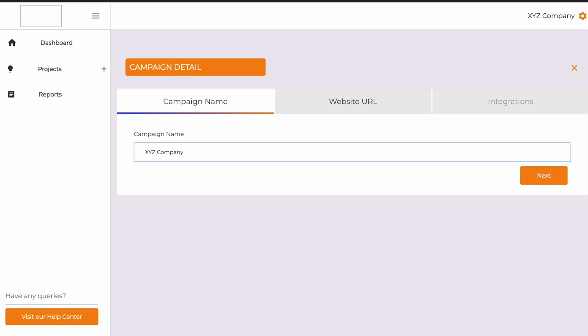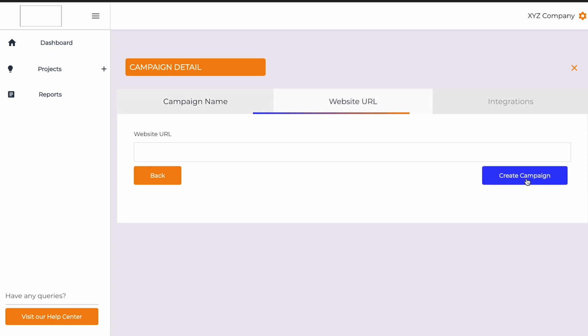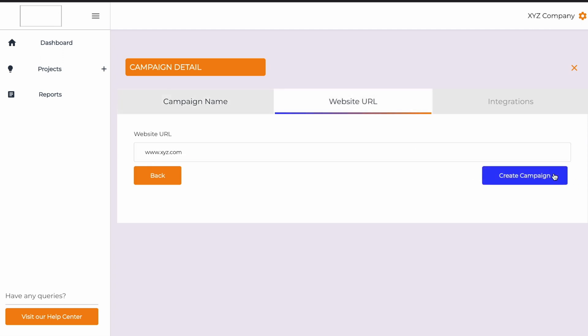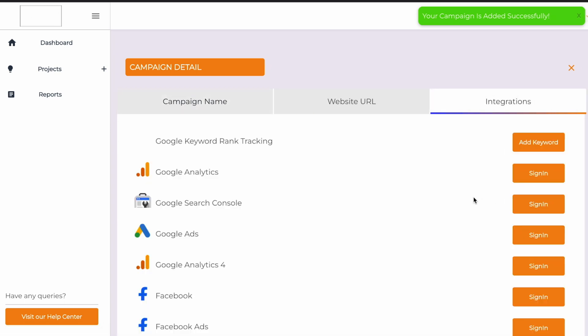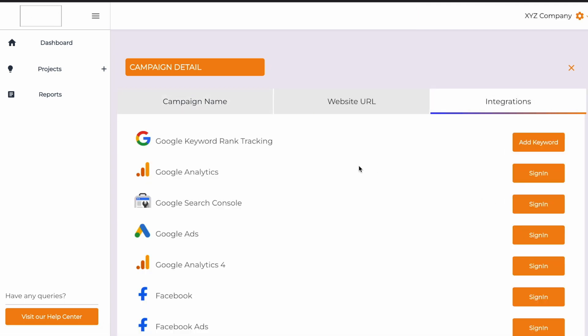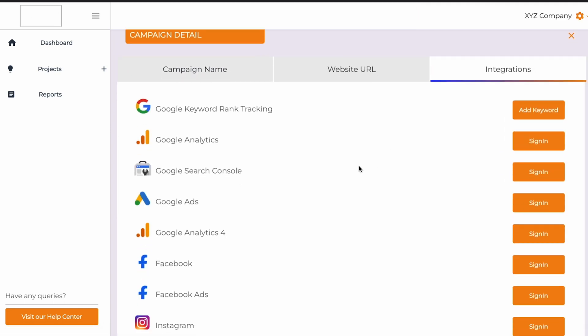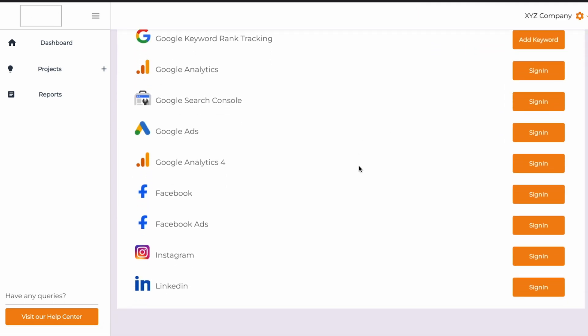You can keep everything super organized in the dashboard with projects. Just create a new project and add the campaign details, like the campaign name and website URL. Then you can connect your online reporting tools using the built-in integrations.